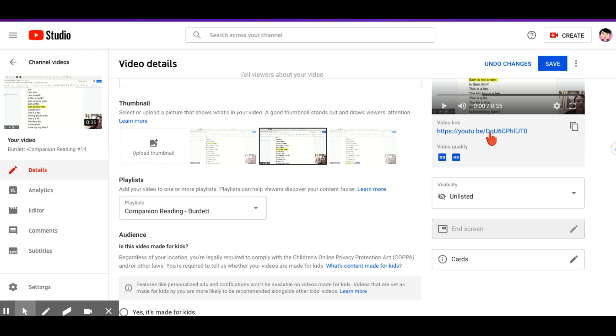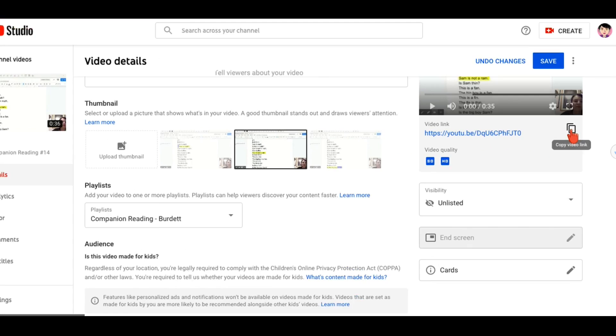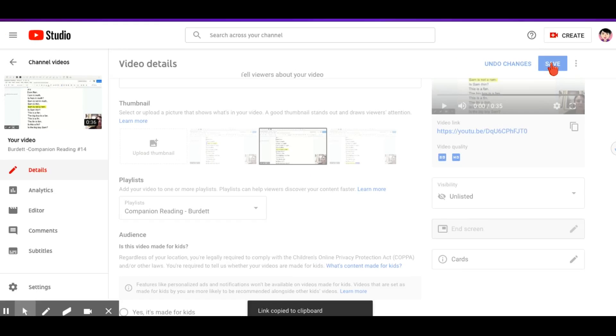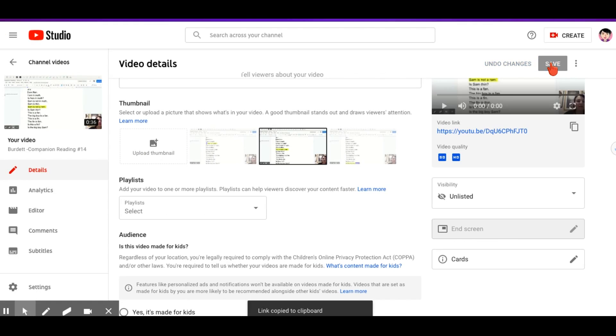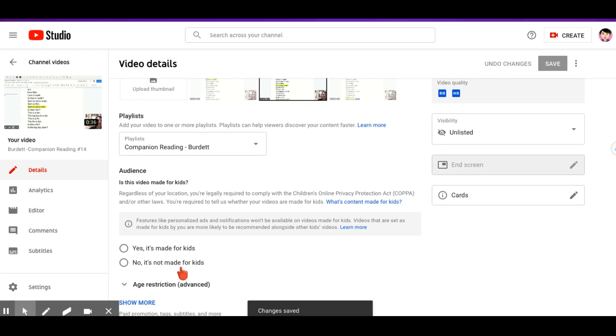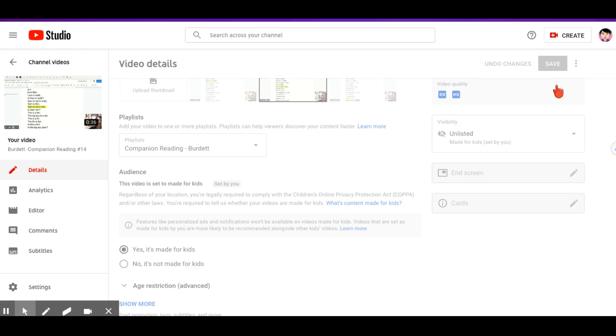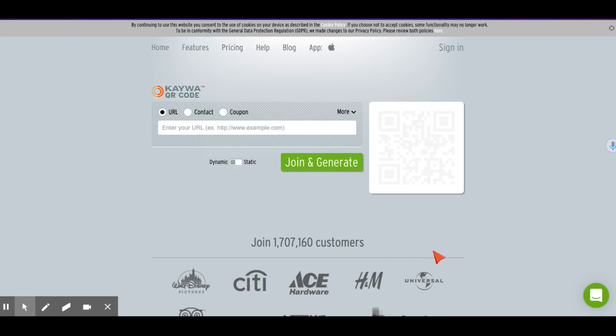I'm going to copy the video link from here and I'm going to hit save. And that's going to publish it. I am going to click, yes, it's made for kids. So for our final step, we're going to take our YouTube link and we're going to create a QR code.